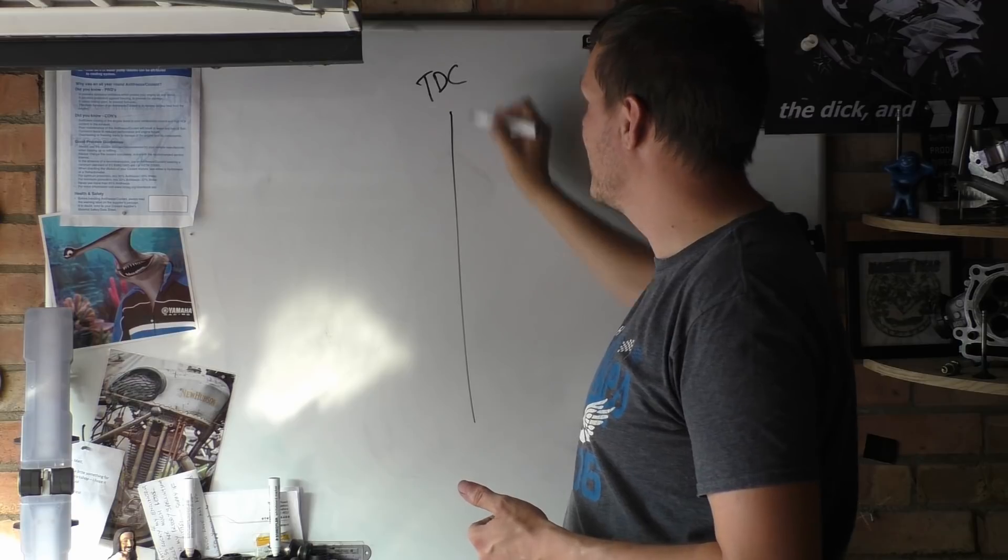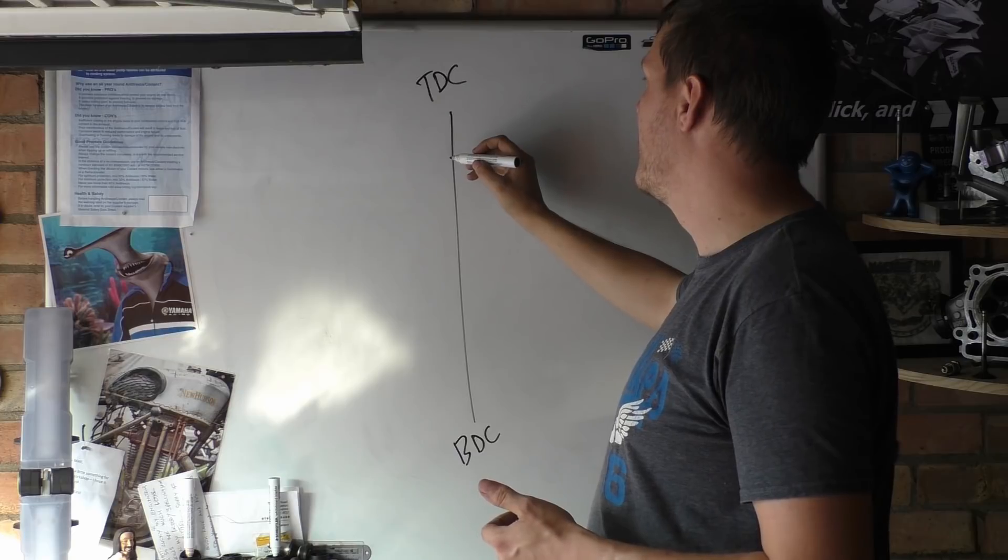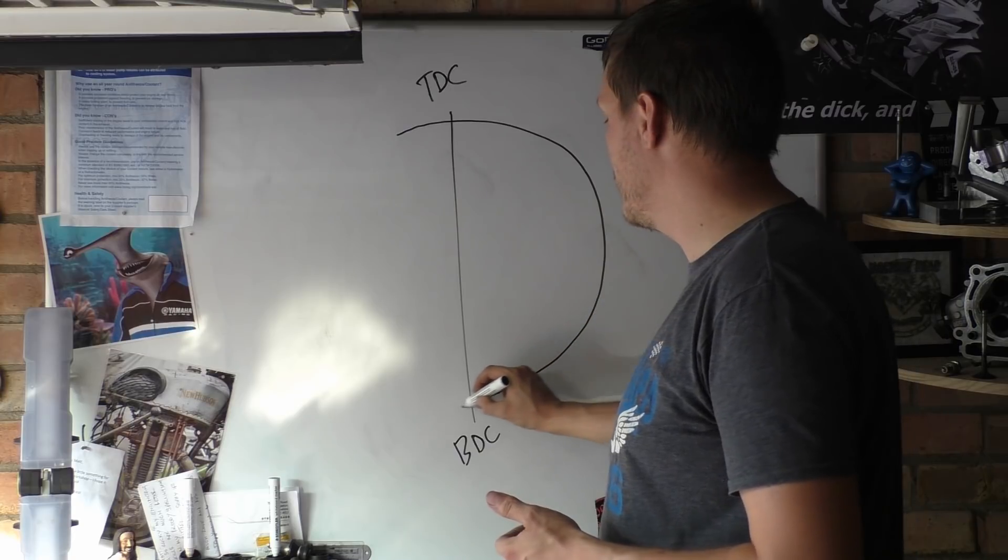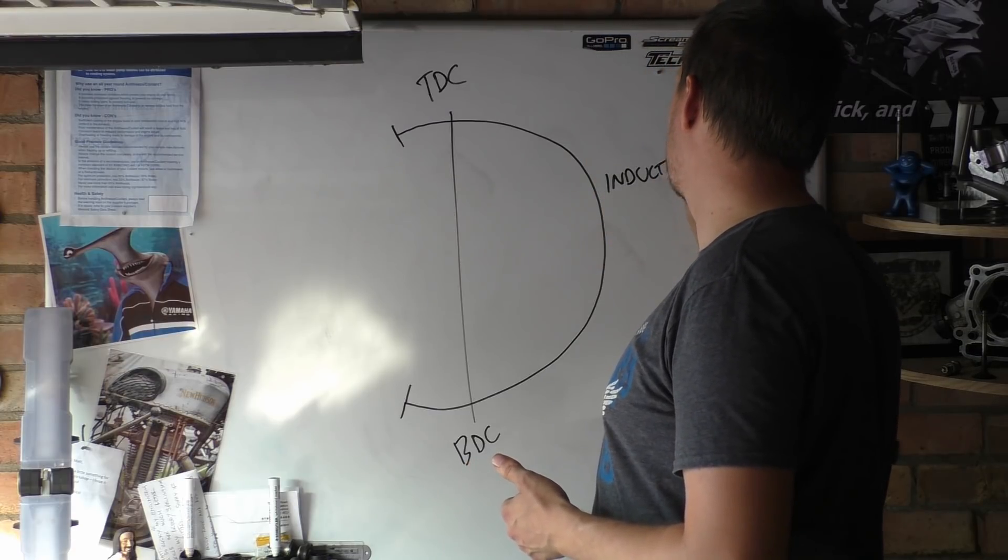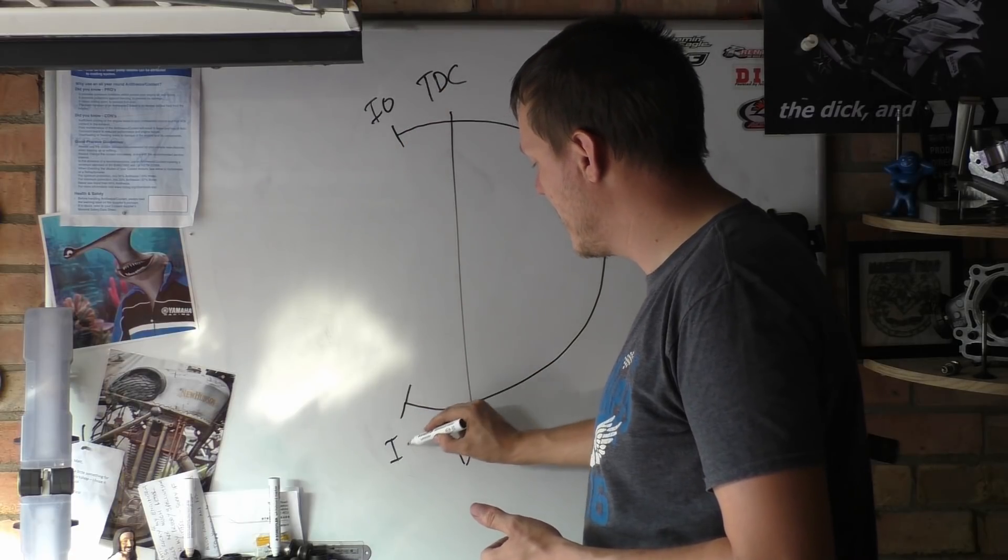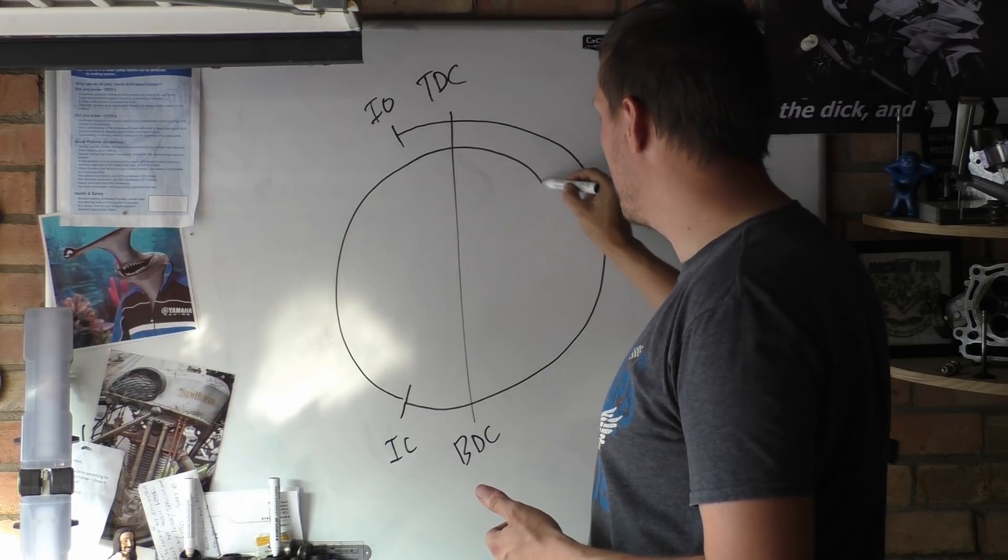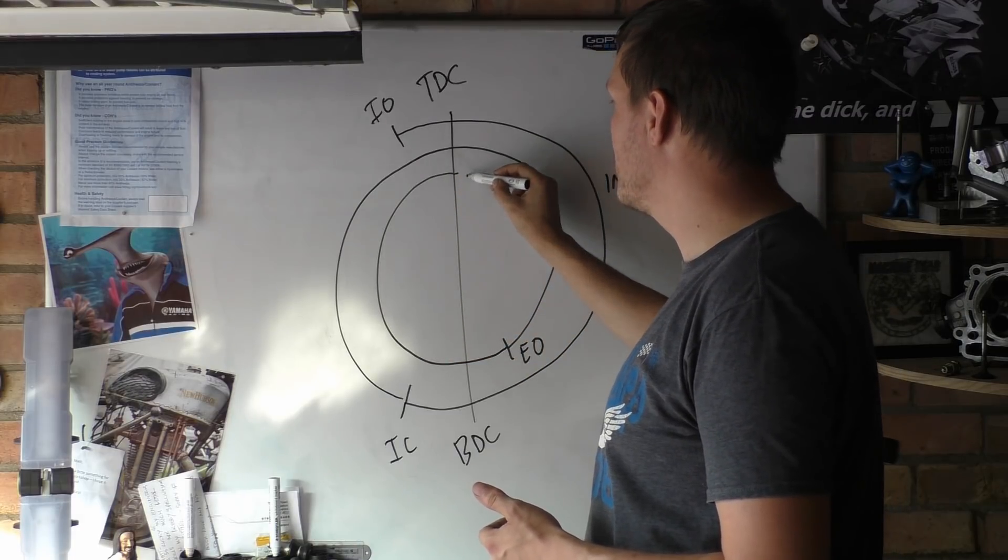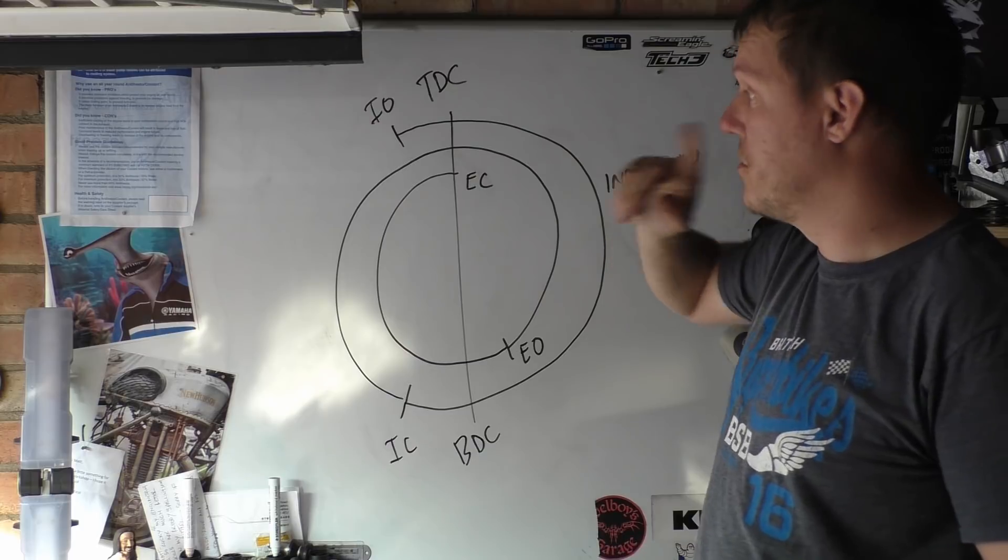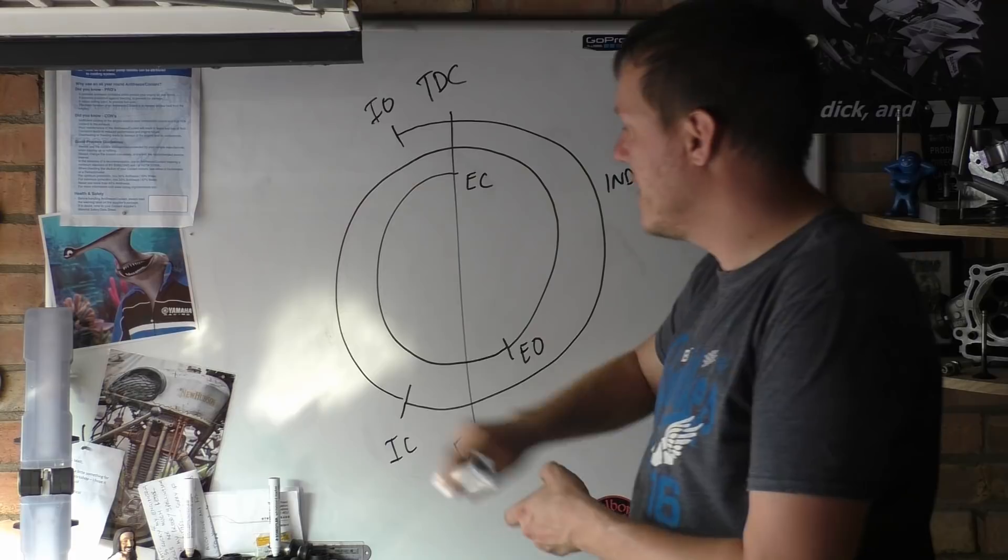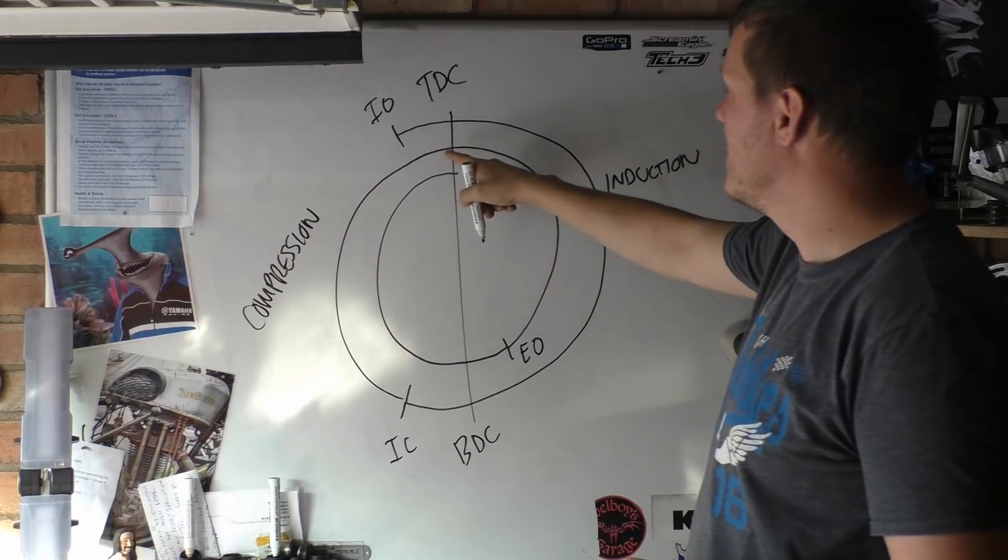So you've got TDC there, bottom dead center there, and you'll have our intake will open there—that will be our intake stroke, so this is our induction stroke. This is intake open, this is intake closed, and then that's compression, and then that's our power stroke, and then that's our exhaust open and then that's our exhaust closed. I like the spiral diagrams better, I think they're easier to track. So basically you just go through the whole thing: intake, induction there, it stops there, this is compression.